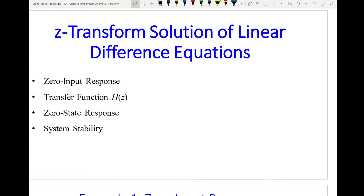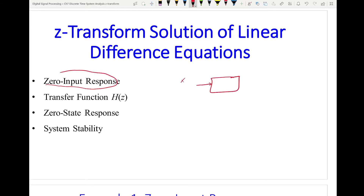The topics we will cover in this video are: zero-input response — where I have a system with no input, and the output is based on initial conditions or energy stored inside the system. The output will consist of the characteristic modes of the system, something like (-0.3)^N · u(N), and eventually it will die out. You can think of it as: you turn the system on, it gives you some output based on energy stored from previous use, and that output dies out.